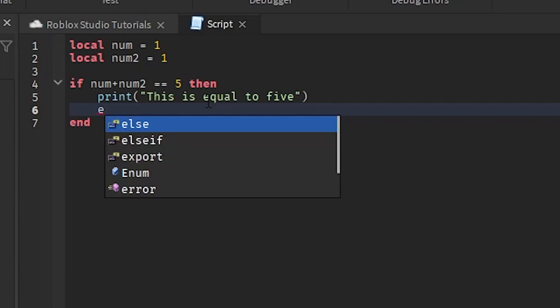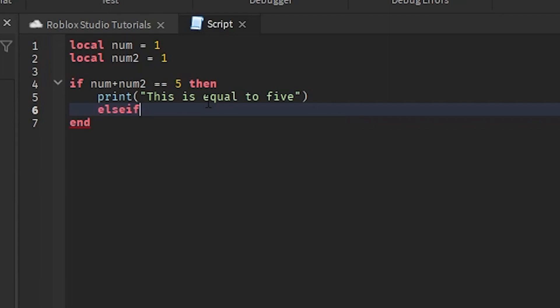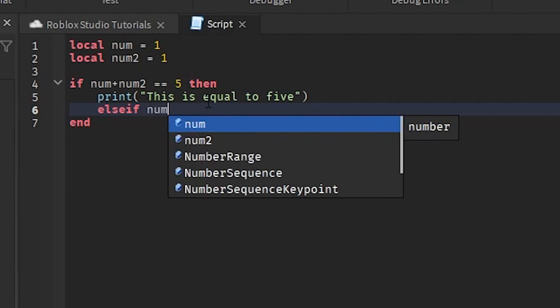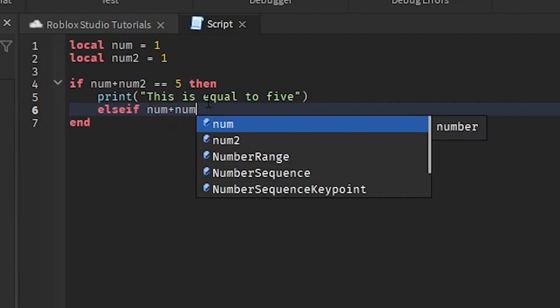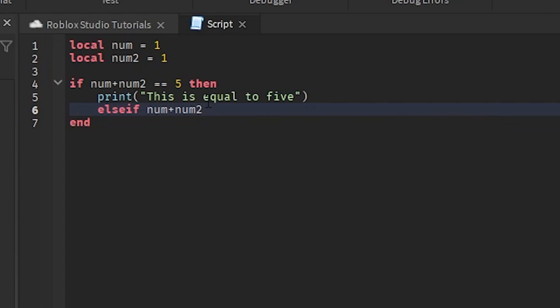With these if statements, there are elseif statements. Elseifs are basically going to check if the first one is not valid. If the first one is not valid, then it will basically do the next one, which is going to be this one right here. So we'll do num1 plus num2 equals equals, and we're going to check if it equals two.